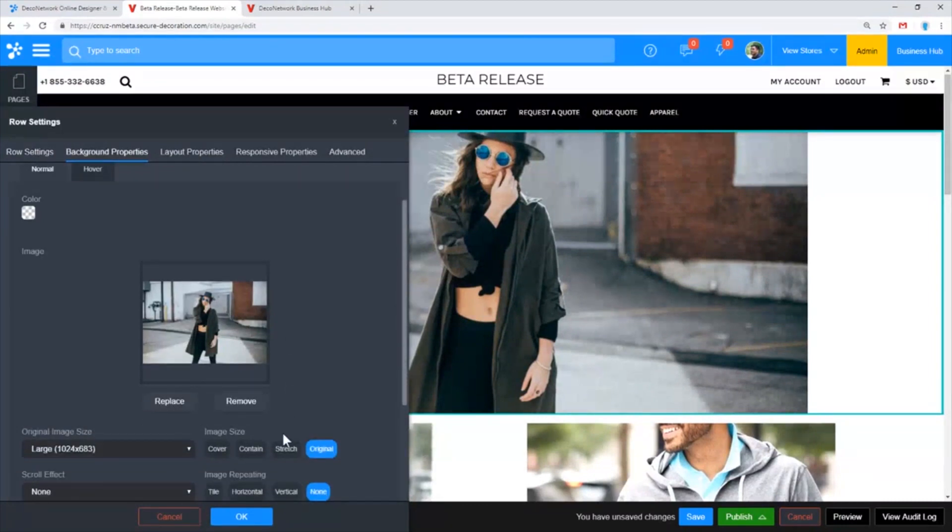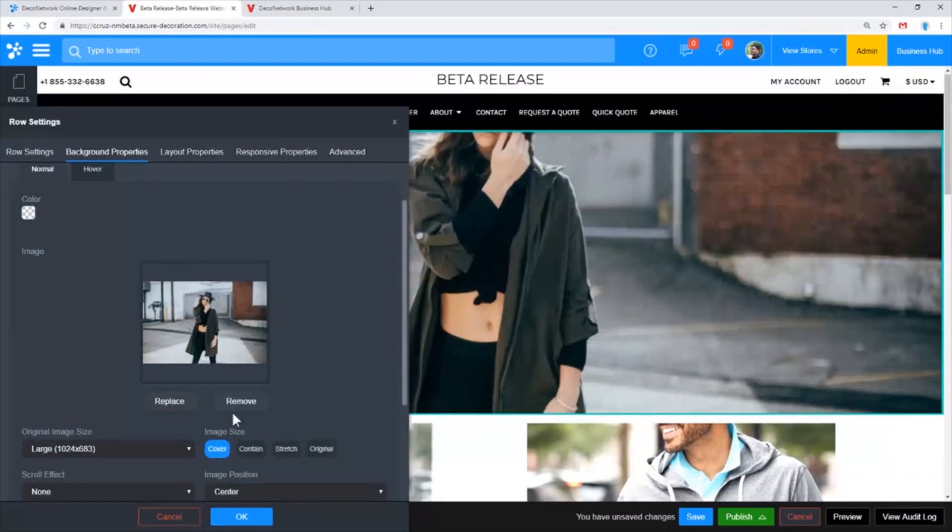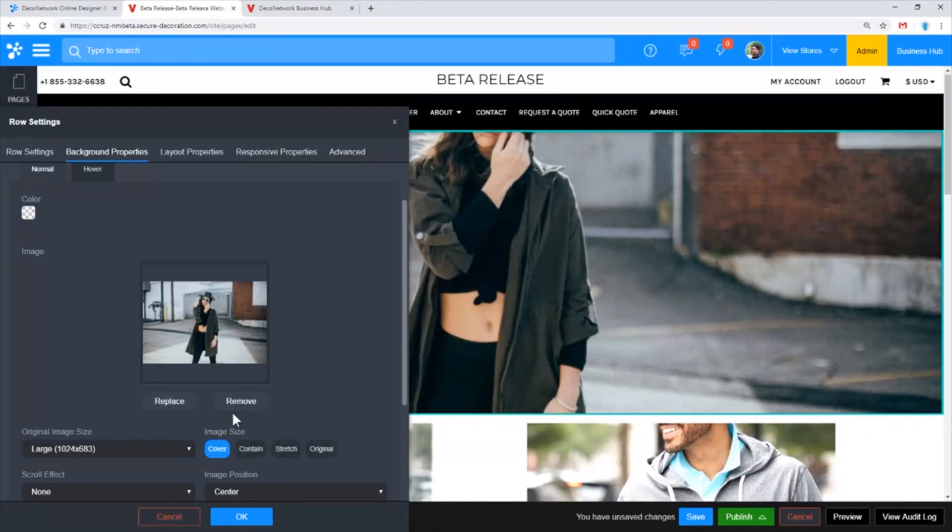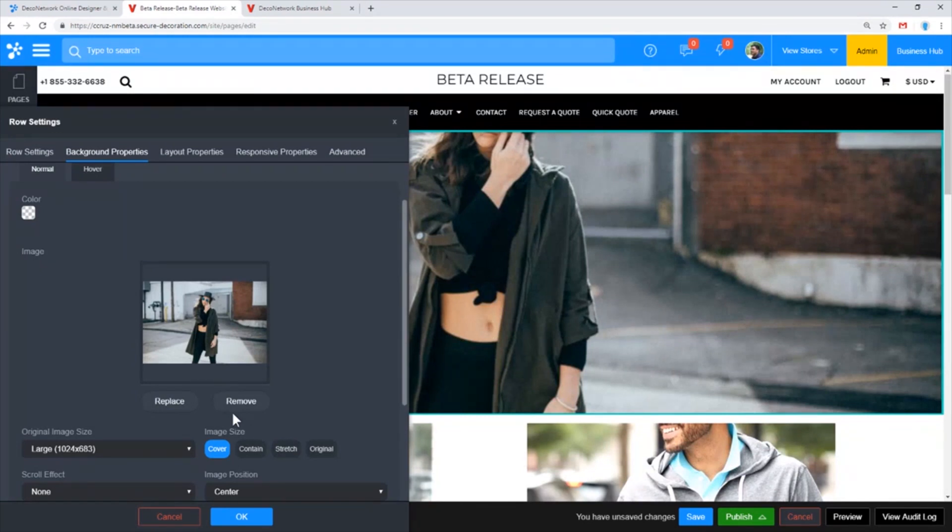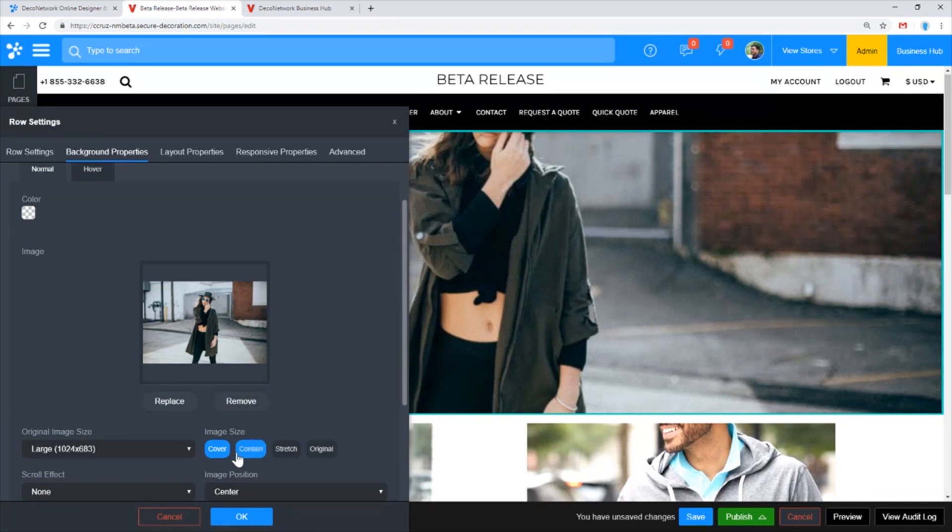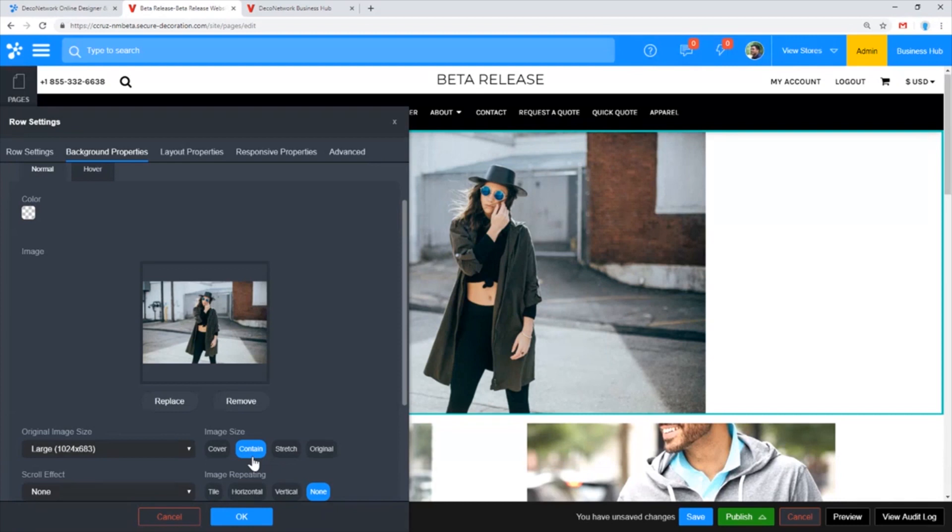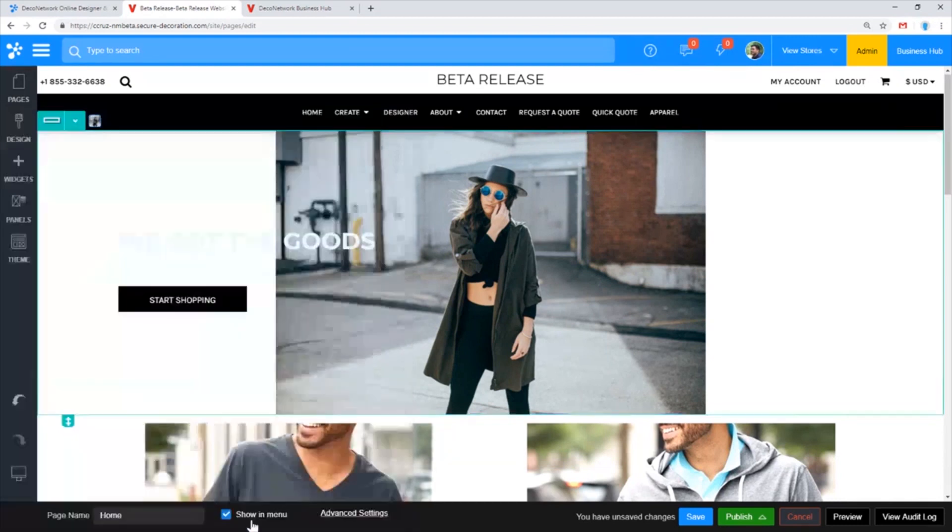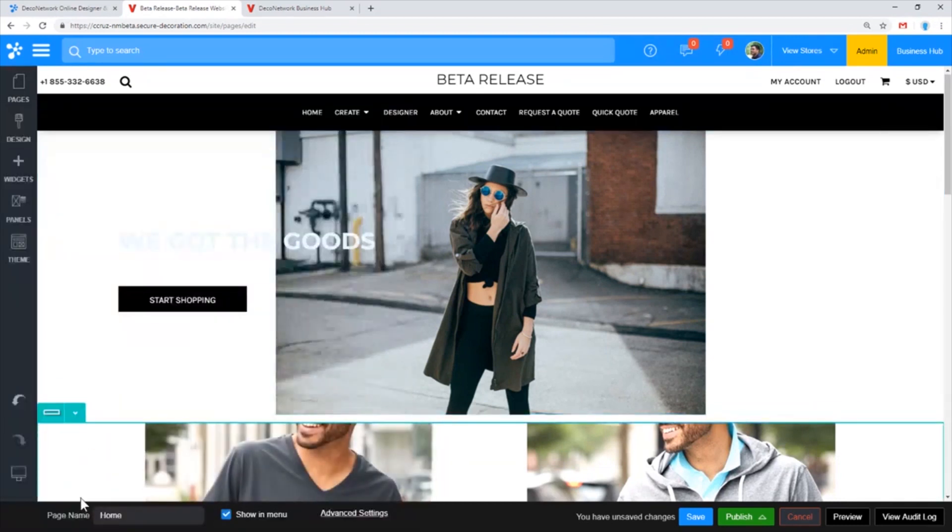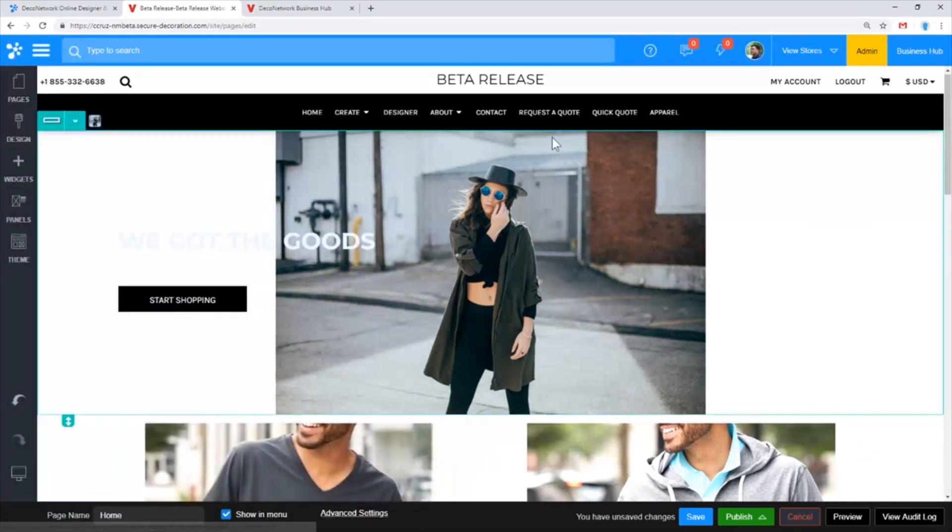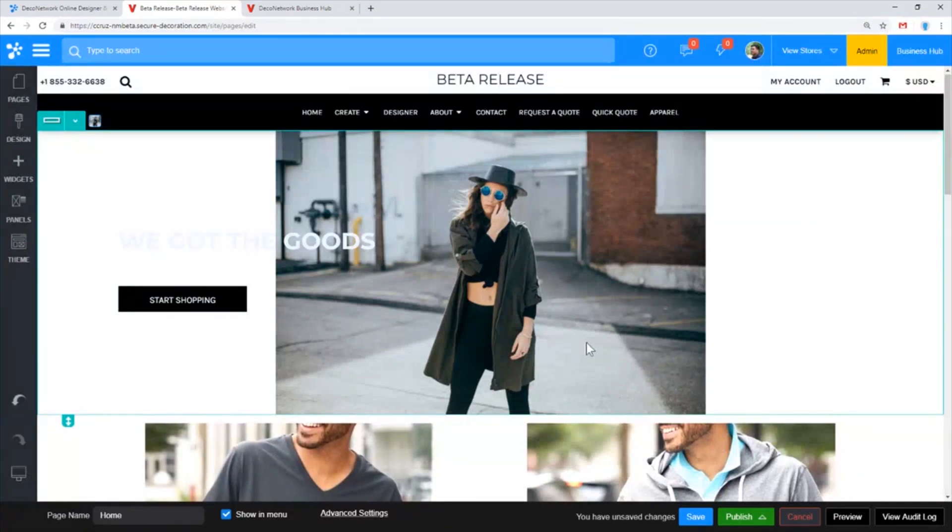By setting it to something like cover, you're stretching that out and saying if it's not wide enough, stretch it so that it's wide enough even if it has to crop the top and bottom. Similarly with the height, if it was not tall enough it'll stretch the height and crop the sides. Contain is going to make sure that the entire image always displays.